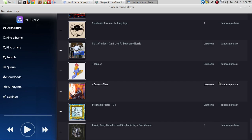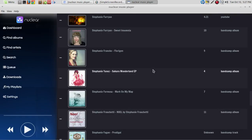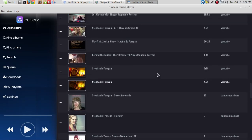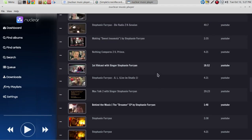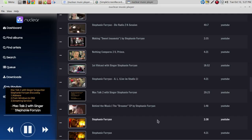Let's try playing something from her. Let's try 'Mac Talk 2,' a video I did with her — she uses exclusively Mac products. Let's click that and see if we can get this to play. Okay, that's playing.